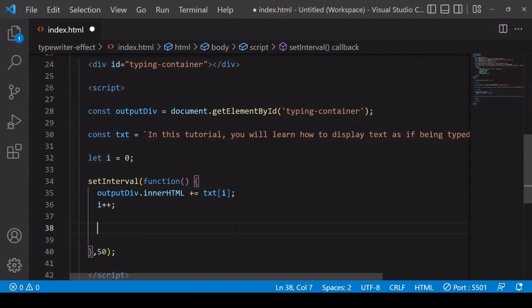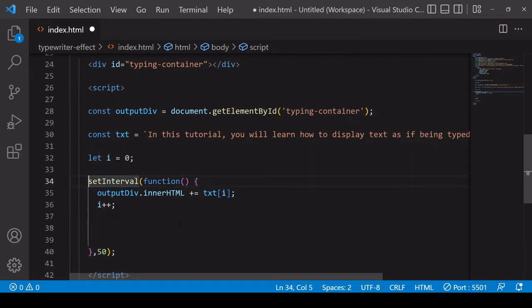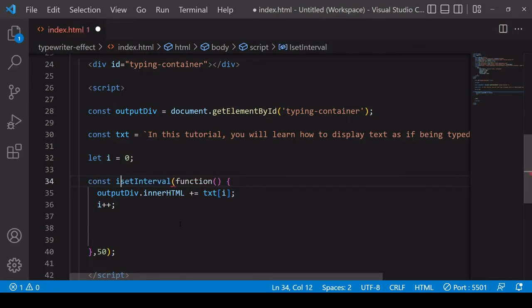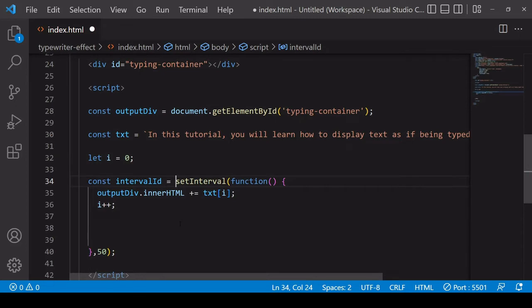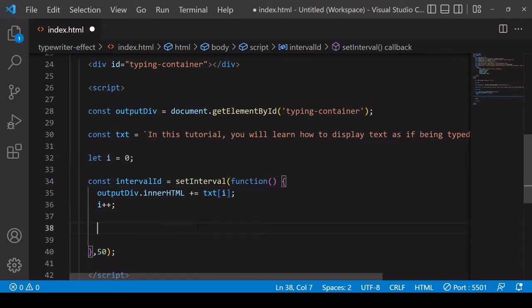So in case you don't know already, when you call setInterval it returns on the same line that it is called the ID of the interval you have created. So I'll call this intervalId and the reason I'm creating that is because we need that reference in order to be able to clear the interval.